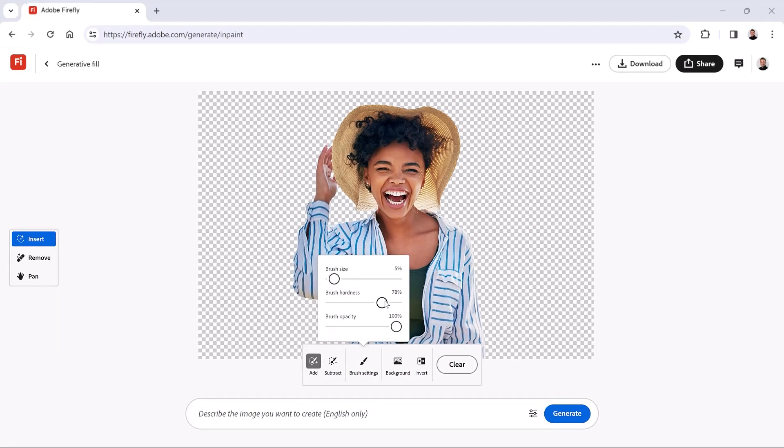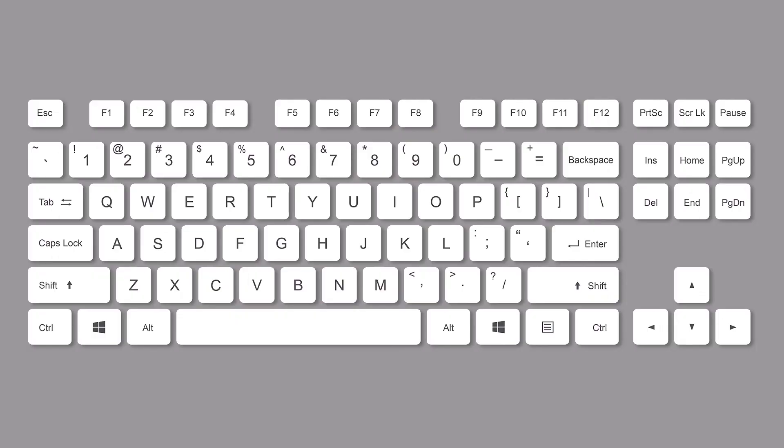You can also tap on the left and right bracket keys to change the brush size. The bracket keys are next to the letter P in North American keyboards. That's the method I'll use. Notice the Brush Preview changing size as I tap on the bracket keys.